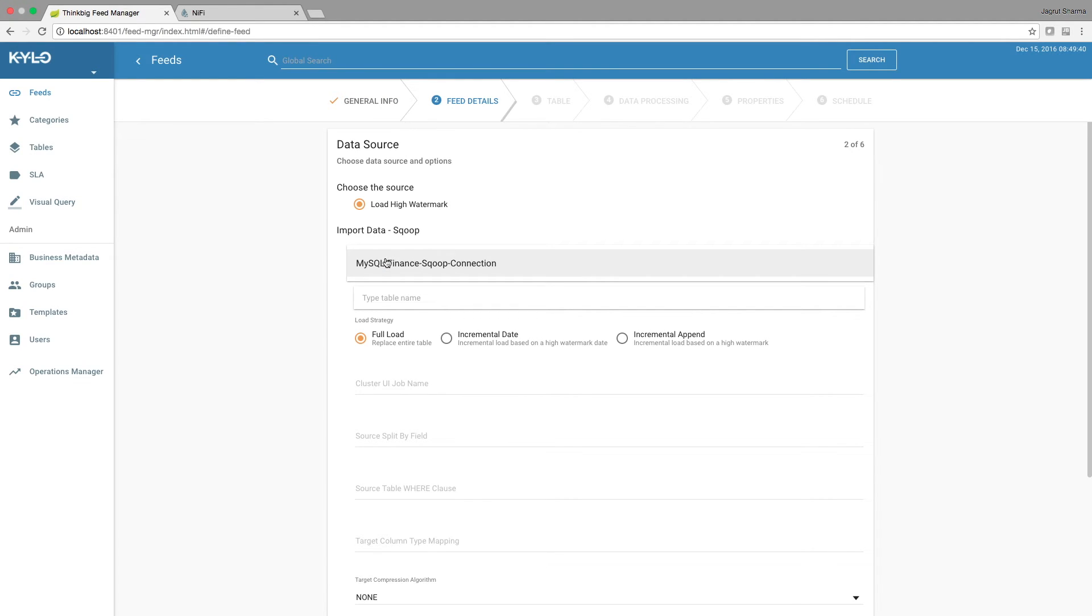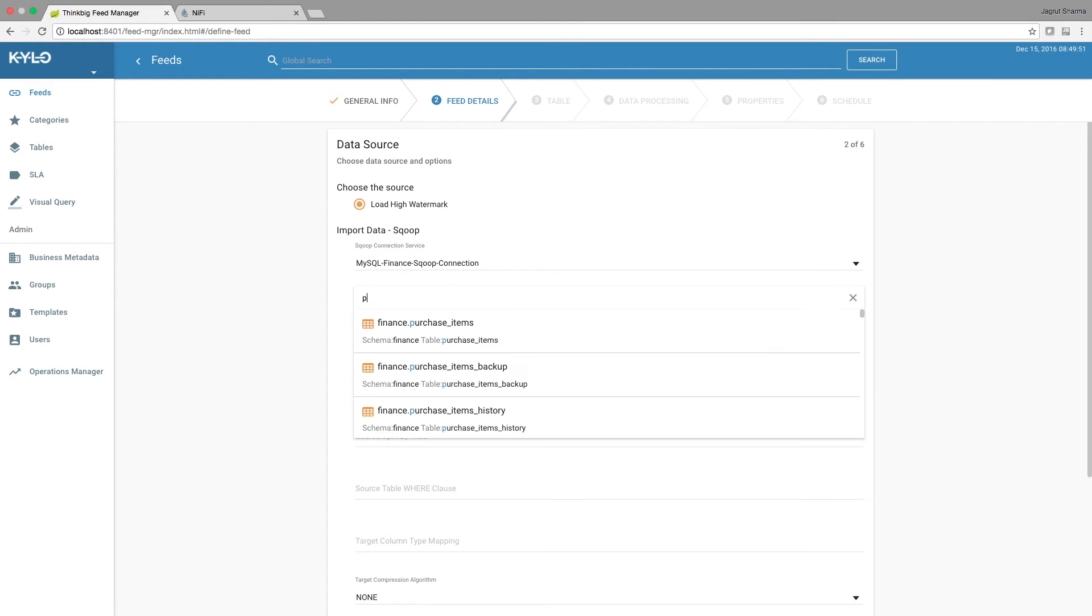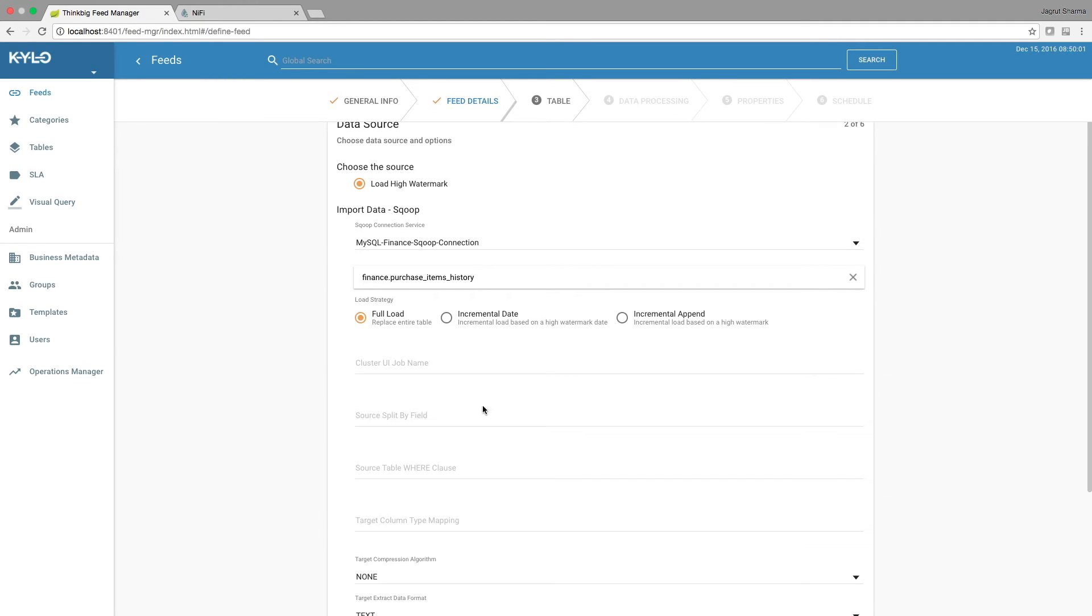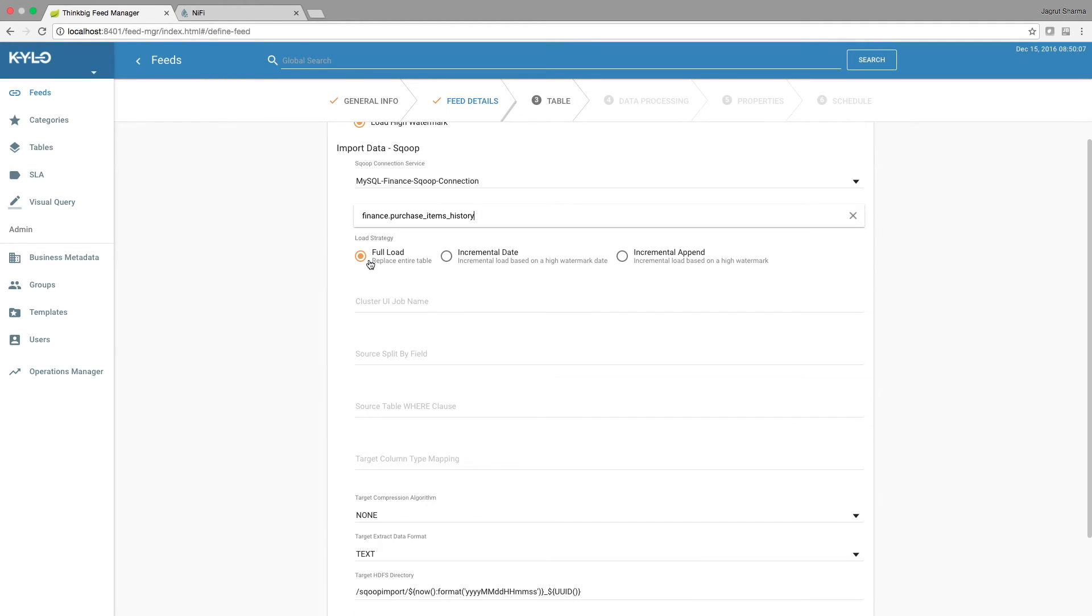Select the connection service from the dropdown, and this should give us the connection service that we just configured in NiFi. Then we start typing the table names and we are presented with a dropdown of all the table names that are available via that connection. So we select the purchase_items_history table that we want to ingest. Select full load, provide a name for the job.